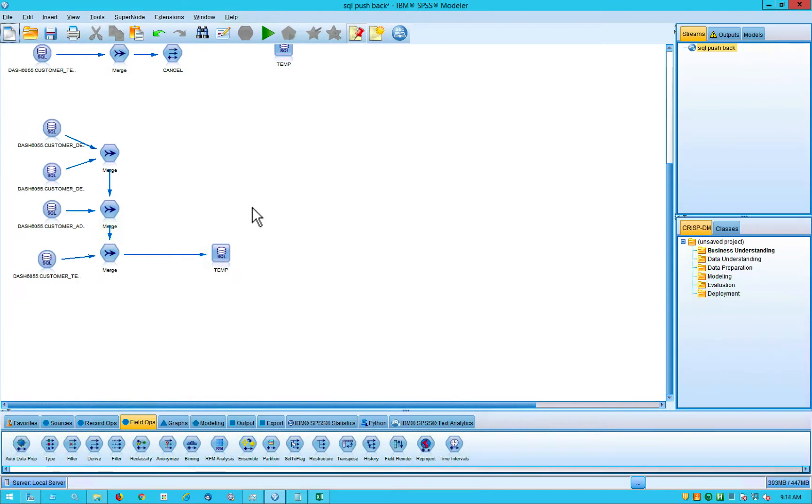So when people think about SPSS Modeler, they typically think of predictive analytics. SPSS builds really good predictive models and does predictive analytics really well.